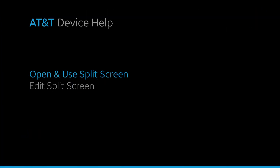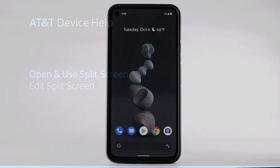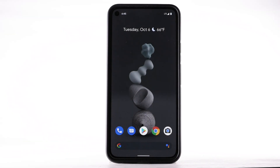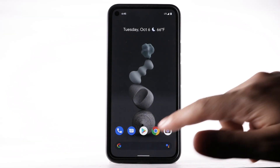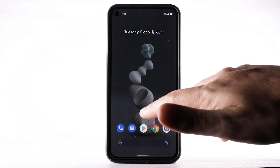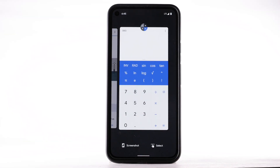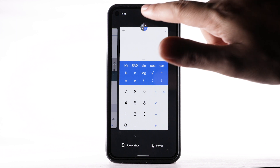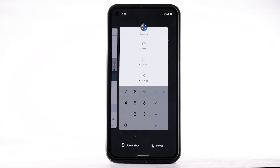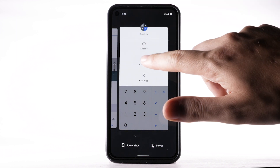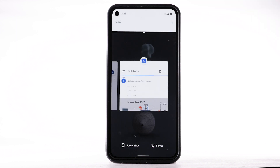Open and use Split Screen. To open Split Screen, swipe up and hold from the bottom of the screen. Select the app icon on the desired app, then select Split Screen.